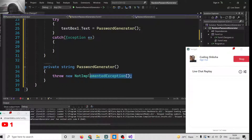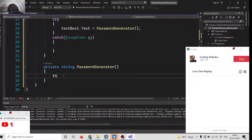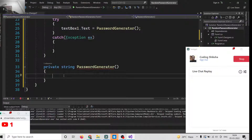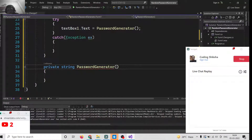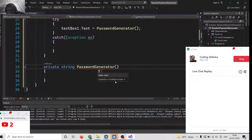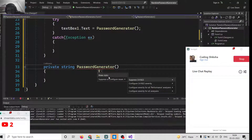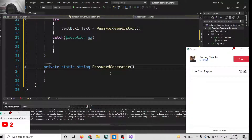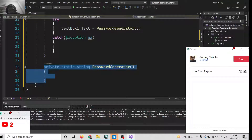The method has been created. Inside this method we simply need to create the password and return it to the user.